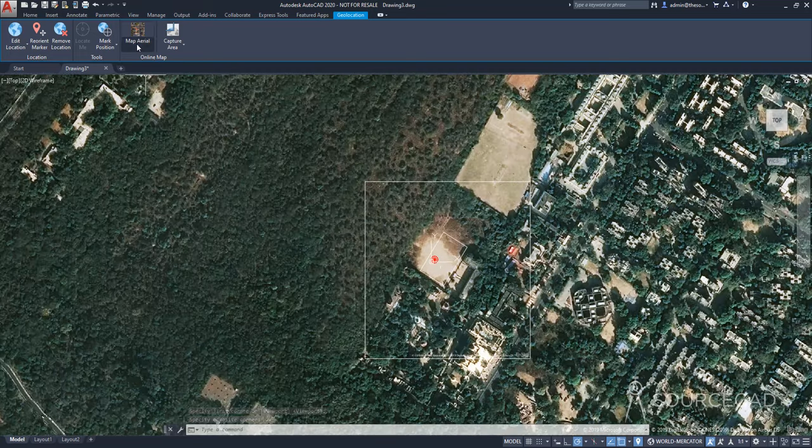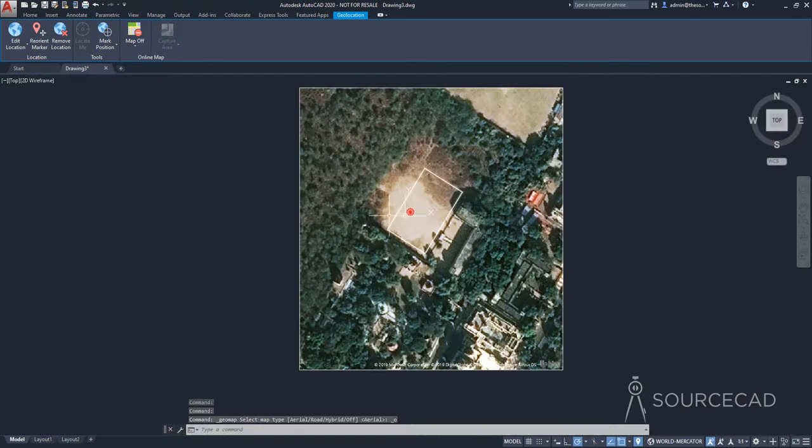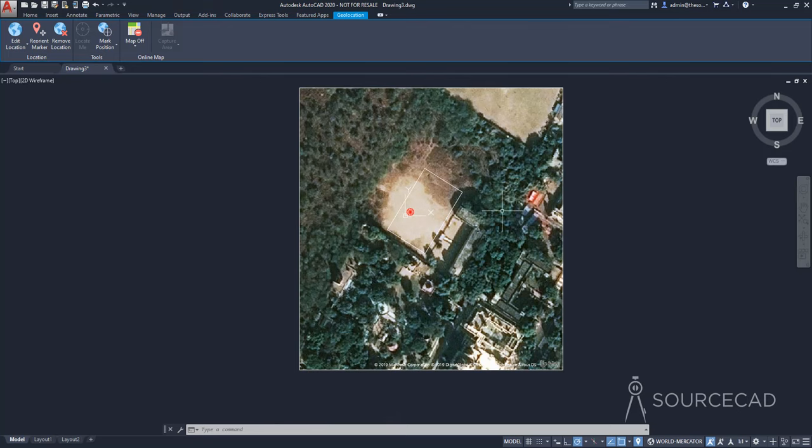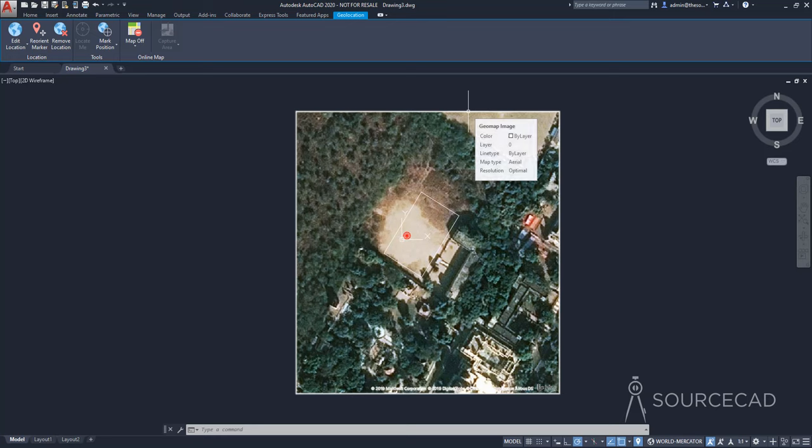So I'll go to this map option, and I'll select map off. And rest of the map is off. And we have our captured area, which is just like an image right here inside AutoCAD. And you can easily work with this. When you are done making changes, you can simply select the boundary and get rid of this geolocation map as well.